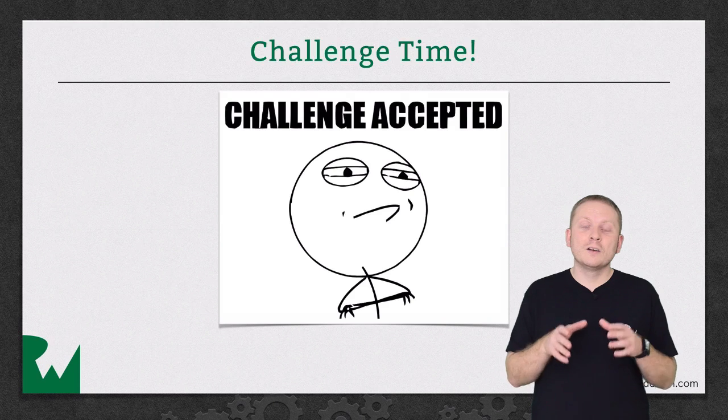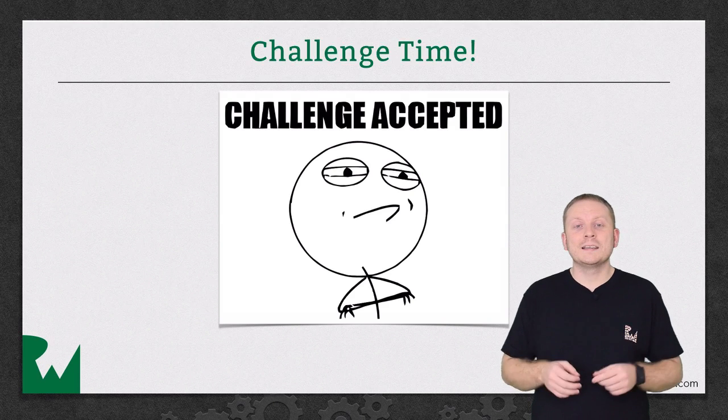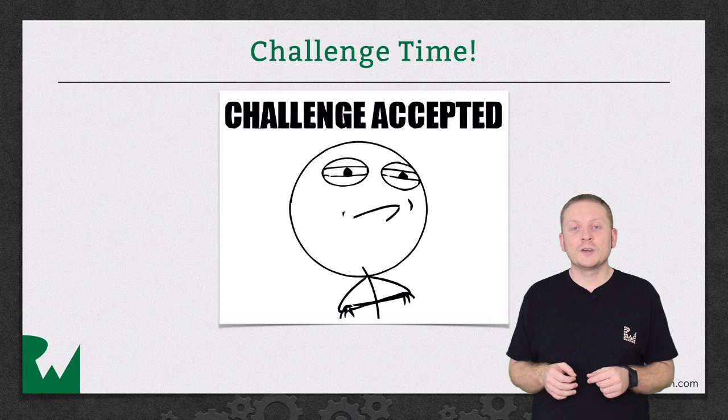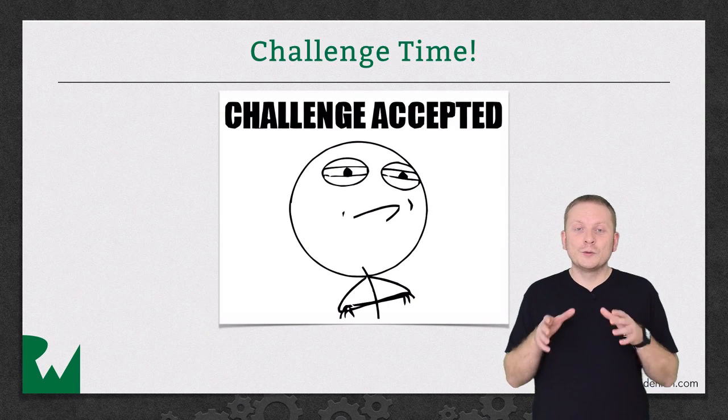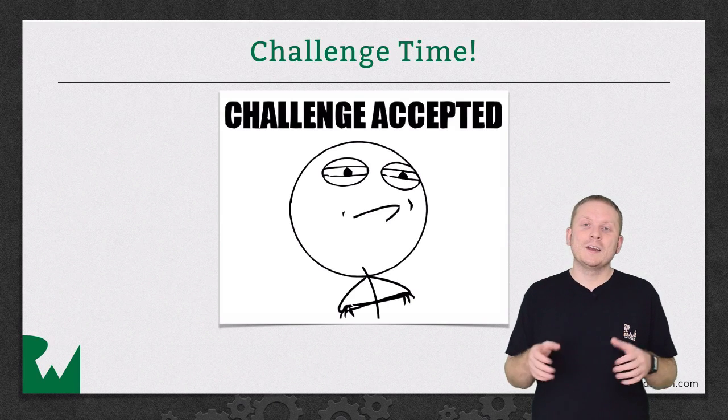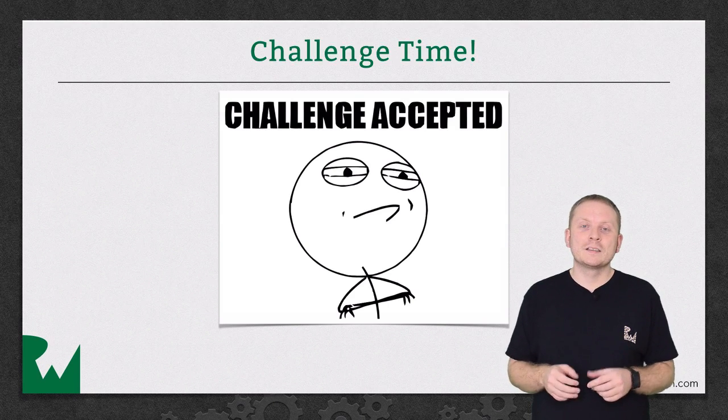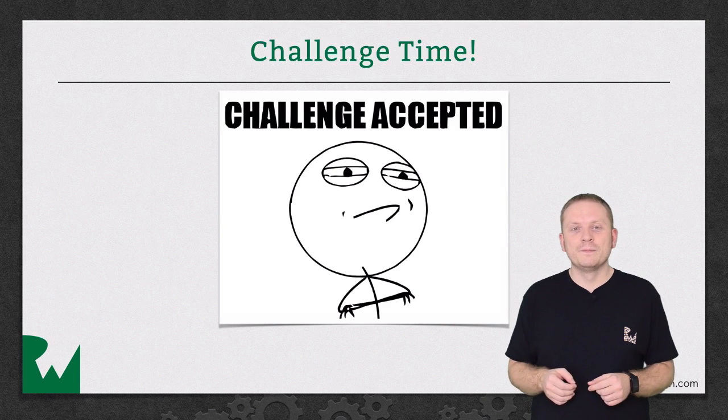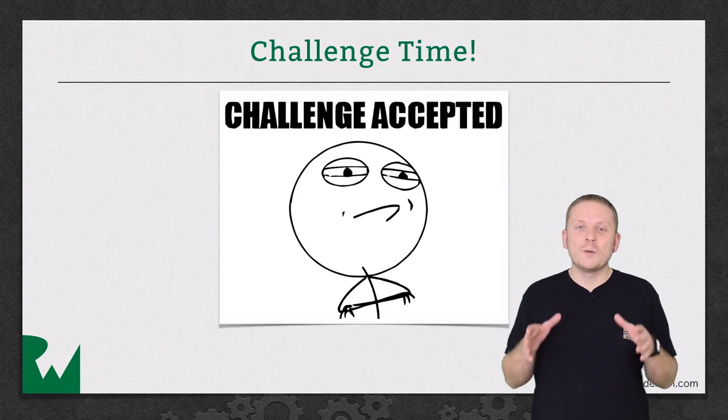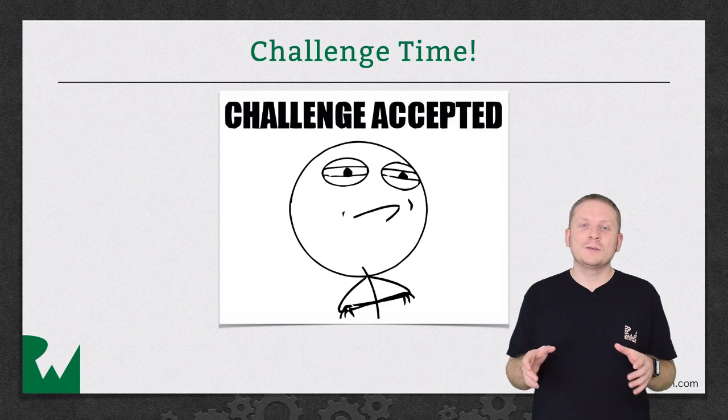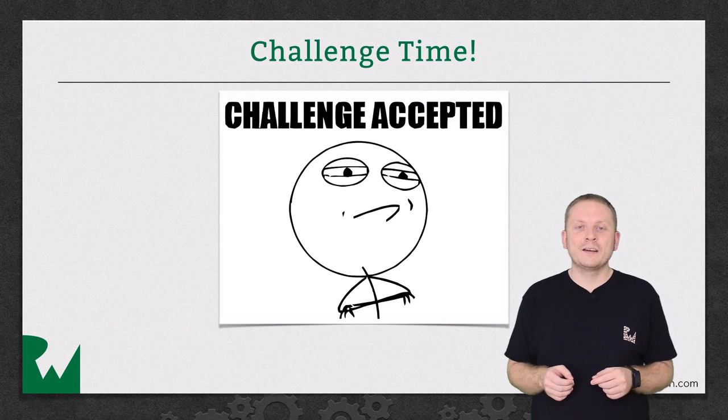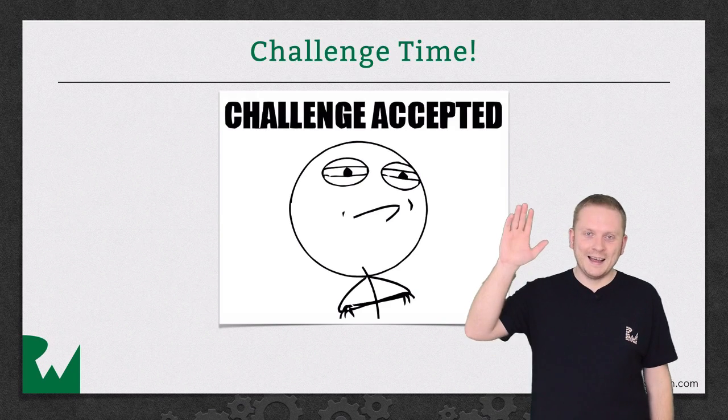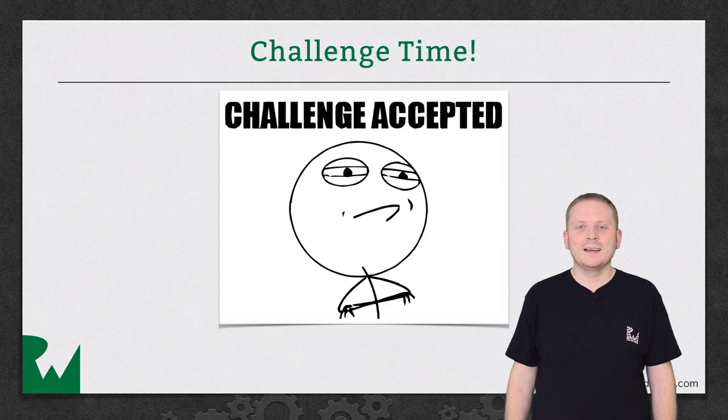As always, you'll find all the details in the challenge document, but do make sure to give it a go yourself first before reaching for the solution. I hope you've enjoyed this video tutorial. Thanks for watching and I'll see you again next time.